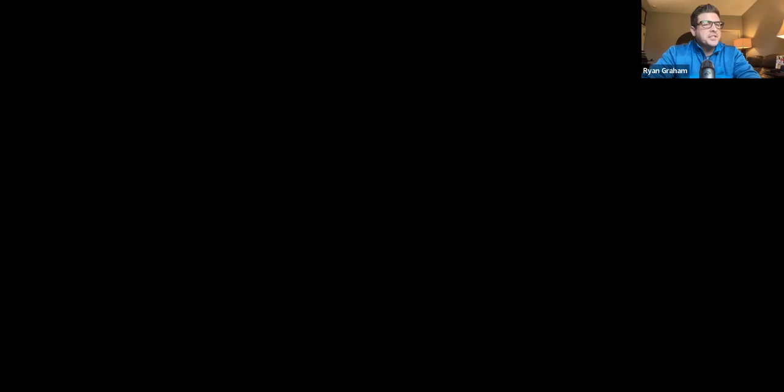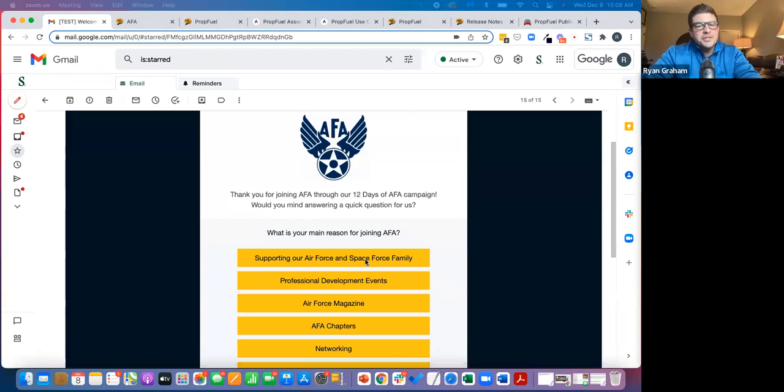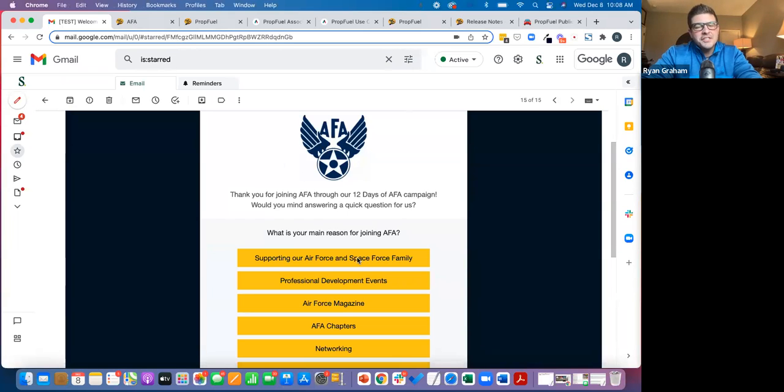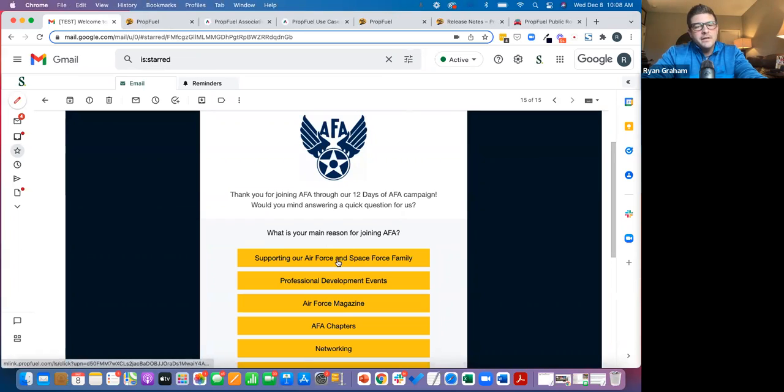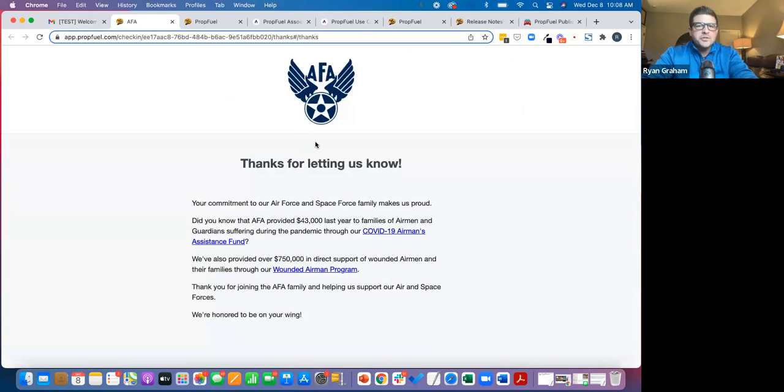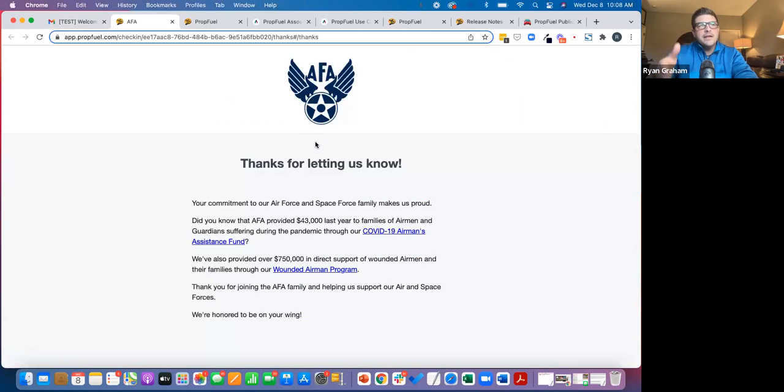So what we're doing here is, as the member replies and says, hey, this is the reason that I joined to support the Air Force and Space Force family, what we're doing is saying, okay, here is a relevant next step for how you can go about doing that.